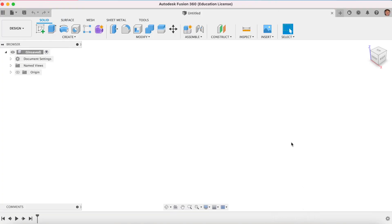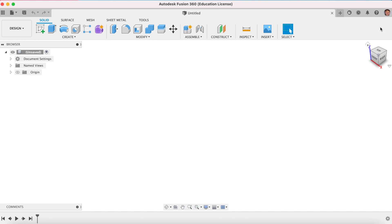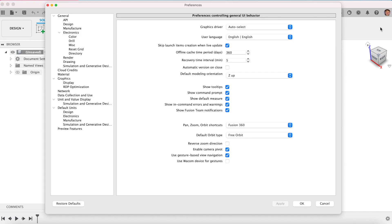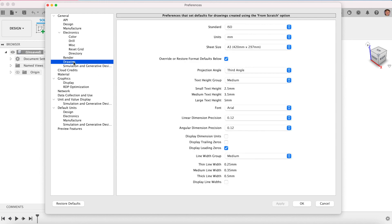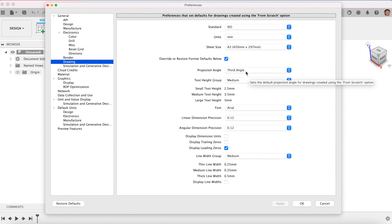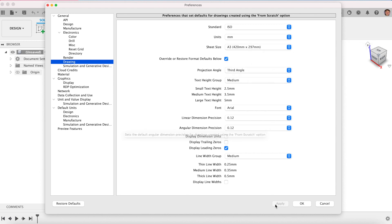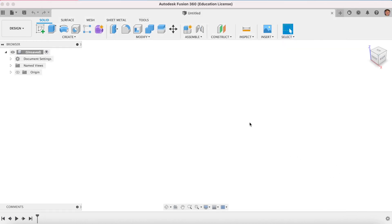I've got Fusion 360 opened here. The first thing I want you to do is to check your preferences. Go up to your name, right click on it and go preferences. Ensure a couple of rules here are the same as I've got them set up on my screen. So I'm modelling in Z up today. Then I come over to the drawing file in the tab. I want to make sure that I'm in ISO, millimetres. A3 is the default sheet size. We want to click that override button and change that to third angle. Once you do that, click apply OK, and we can get started.